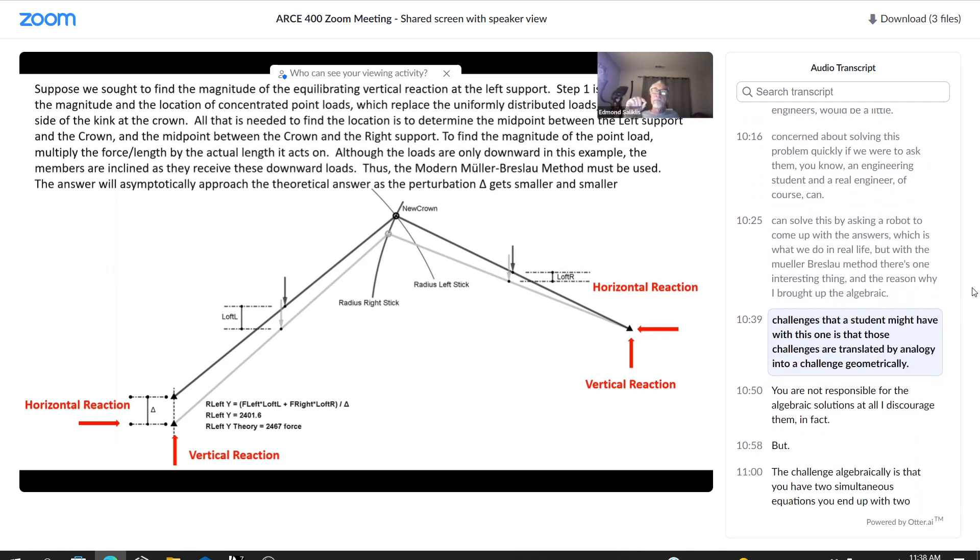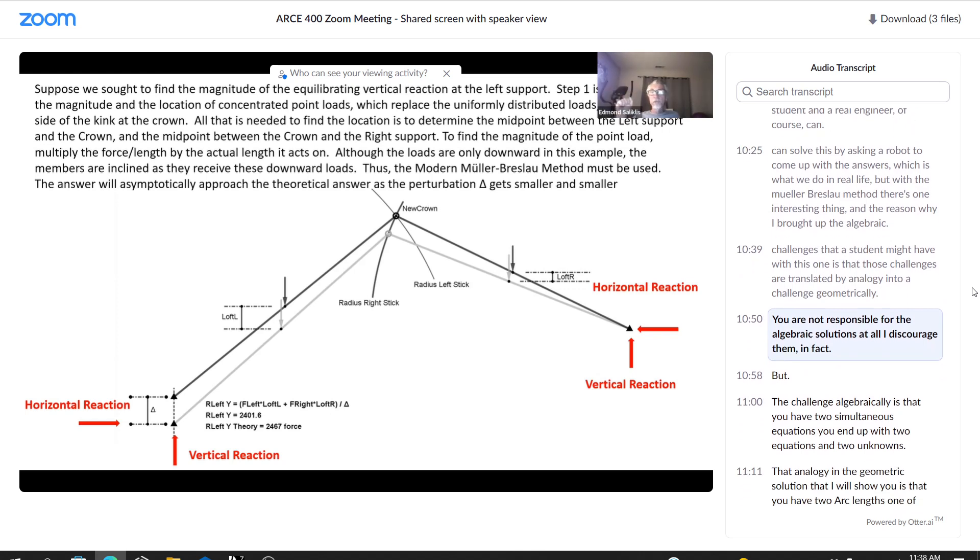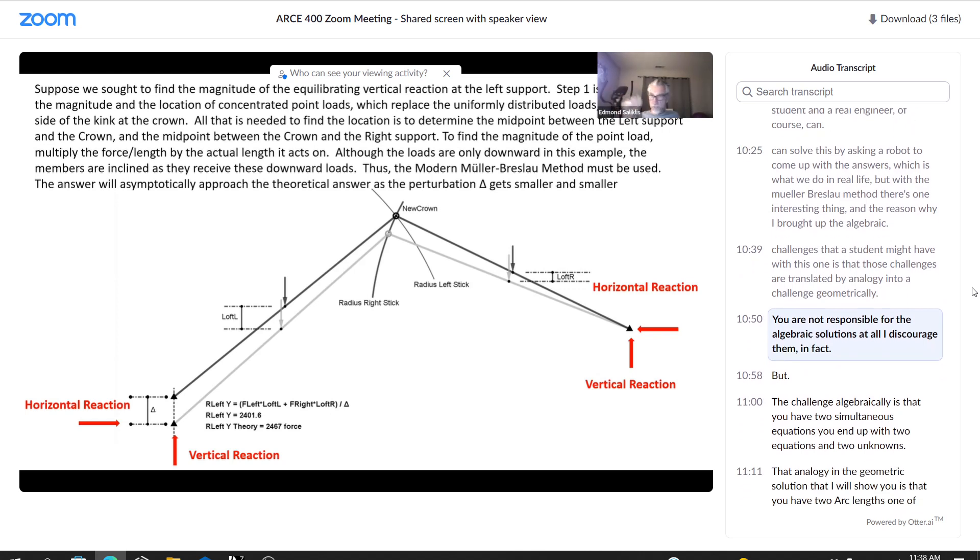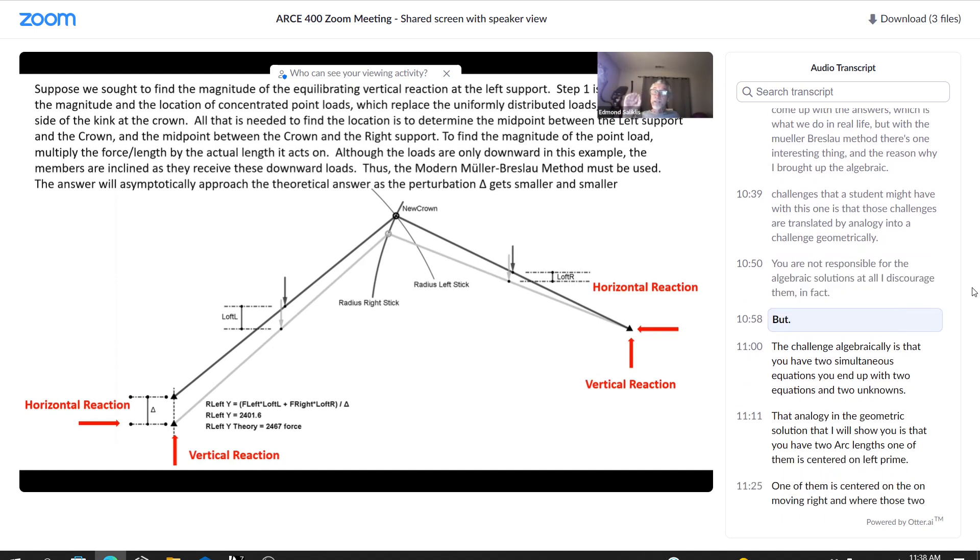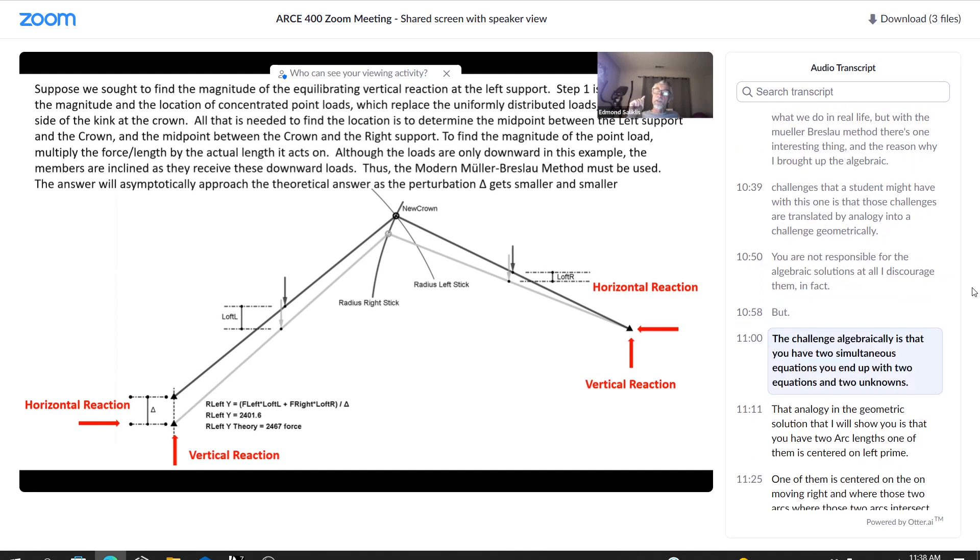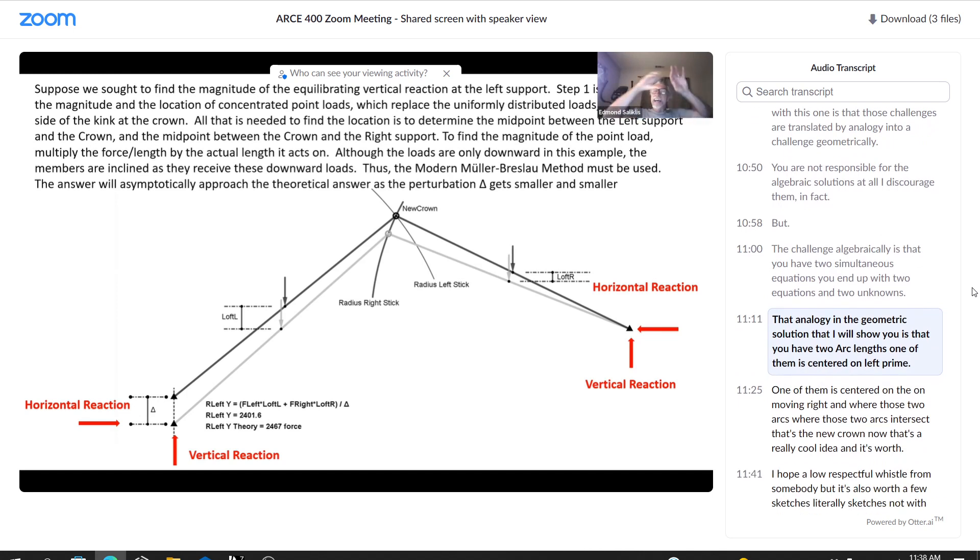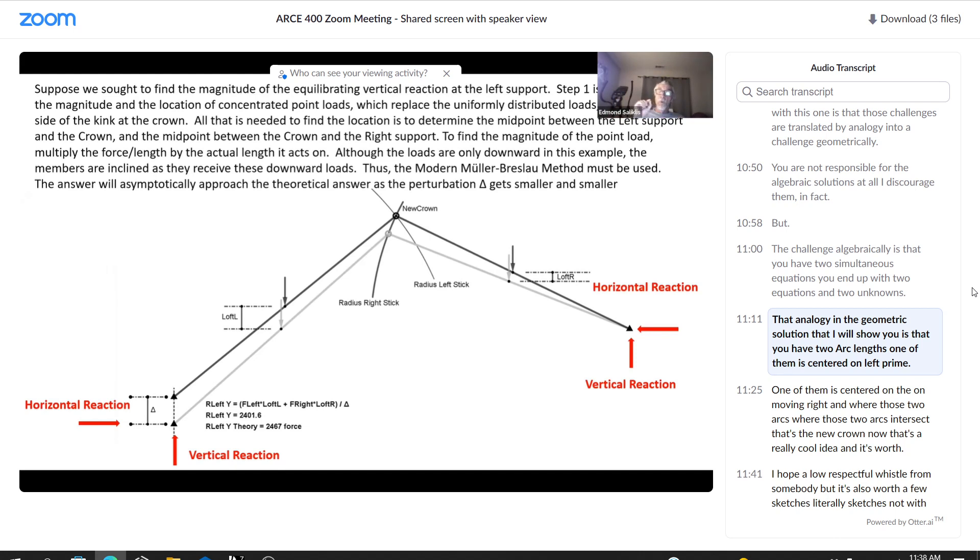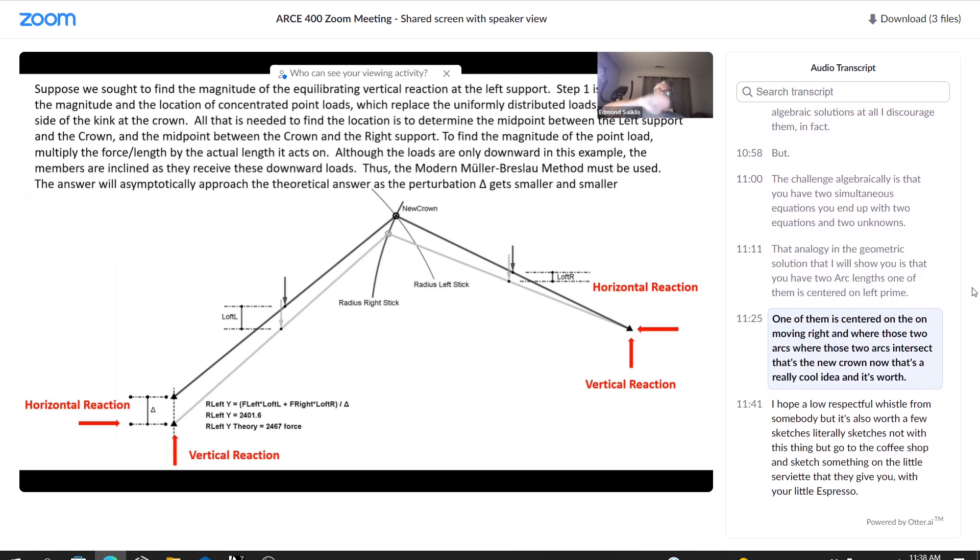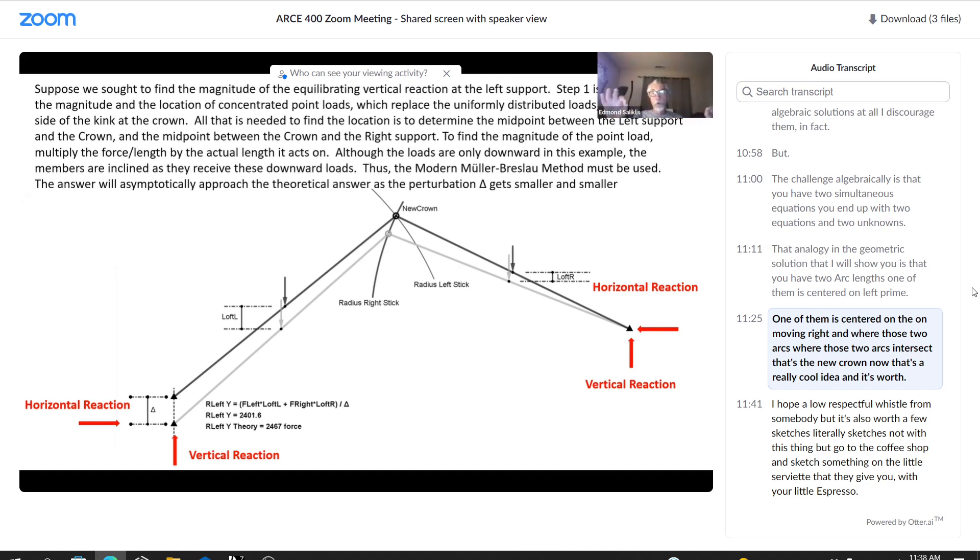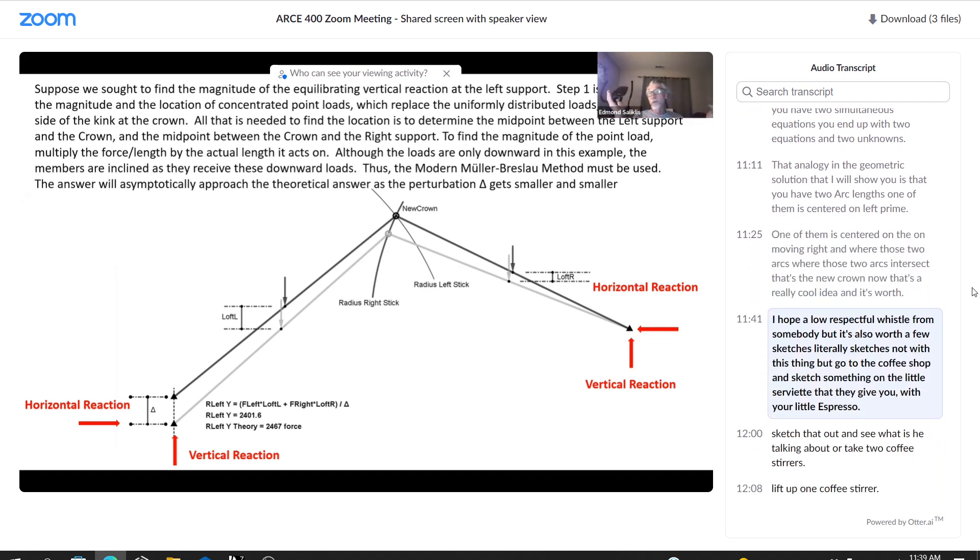But with the Mueller-Breslau method, there's one interesting thing. And the reason why I brought up the algebraic challenges that a student might have with this one is that those challenges are translated by analogy into a challenge geometrically. You are not responsible for the algebraic solutions at all. I discourage them, in fact. But the challenge algebraically is that you have two simultaneous equations. You end up with two equations and two unknowns. That analogy in the geometric solution that I will show you is that you have two arc lengths. One of them is centered on left prime. One of them is centered on the unmoving right. And where those two arcs intersect, that's the new crown.